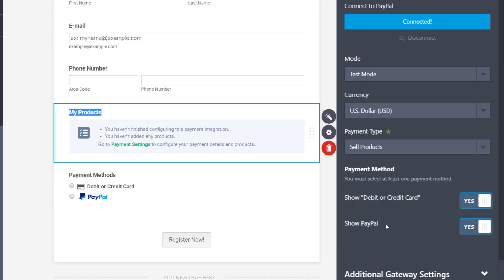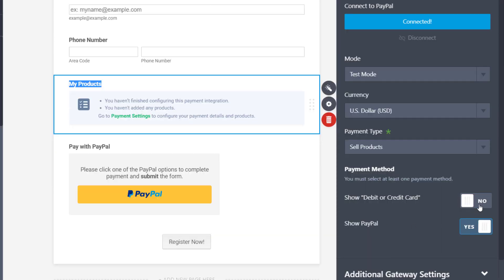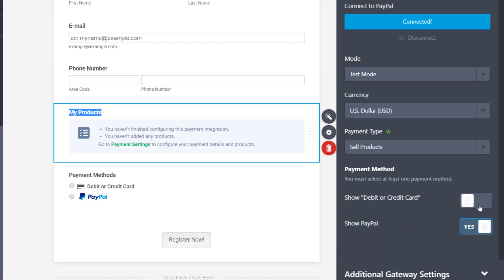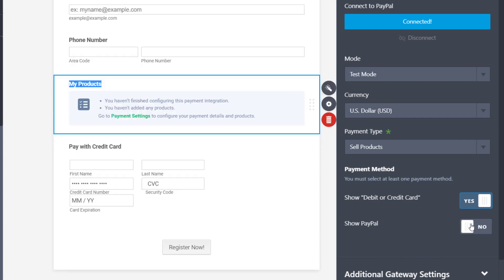Next, choose your payment methods. You can accept debit or credit cards, PayPal Smart Buttons, or both.